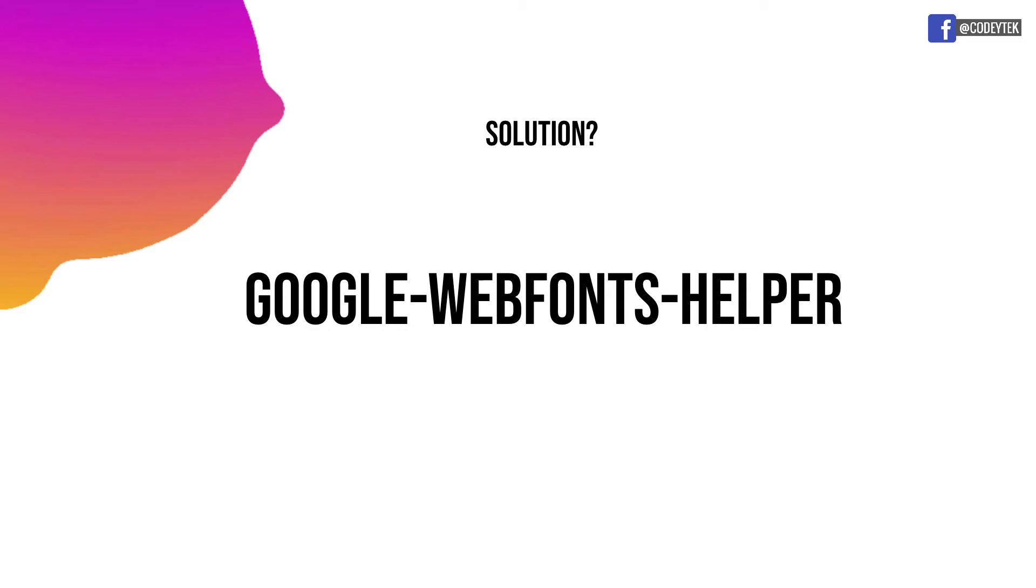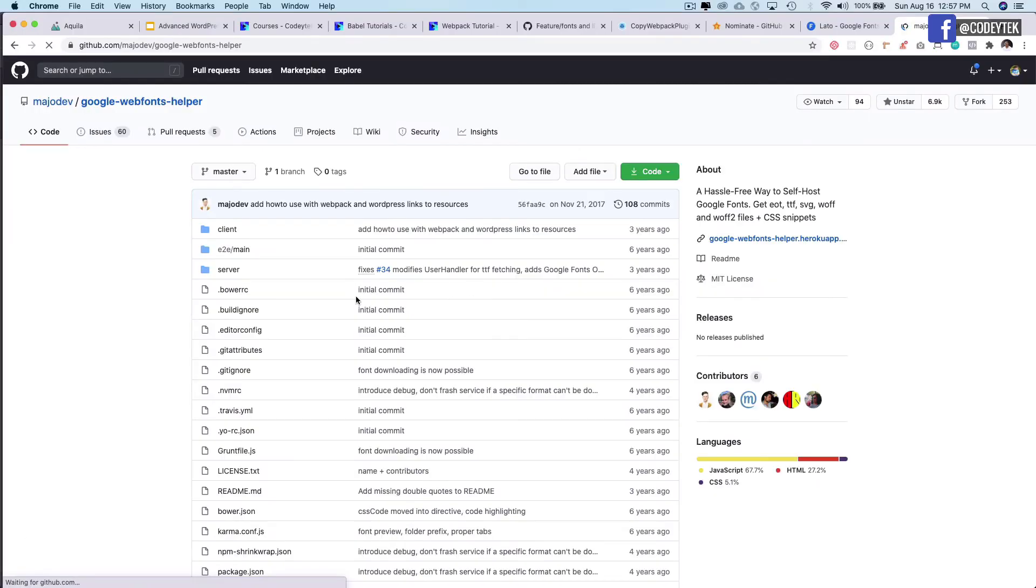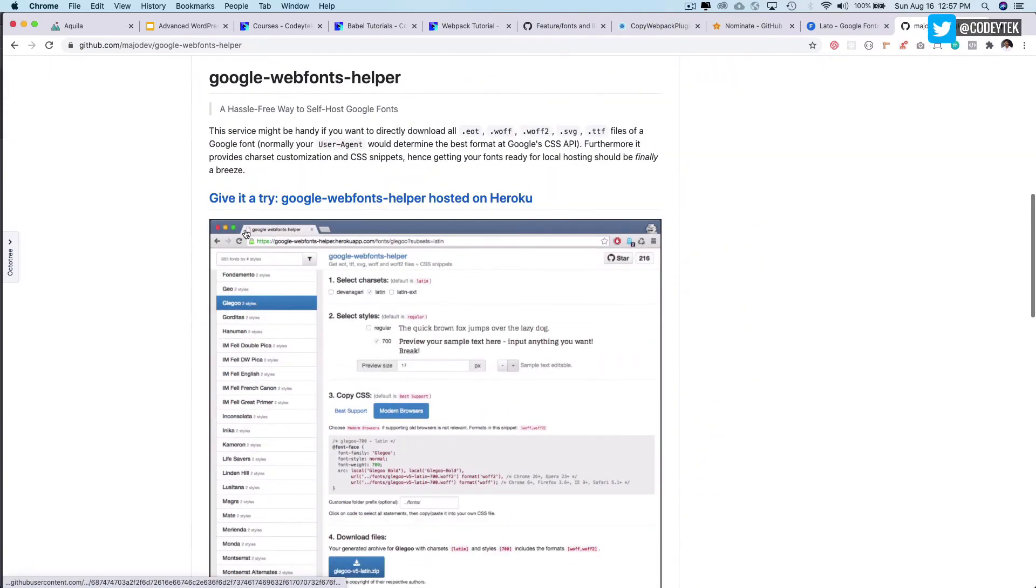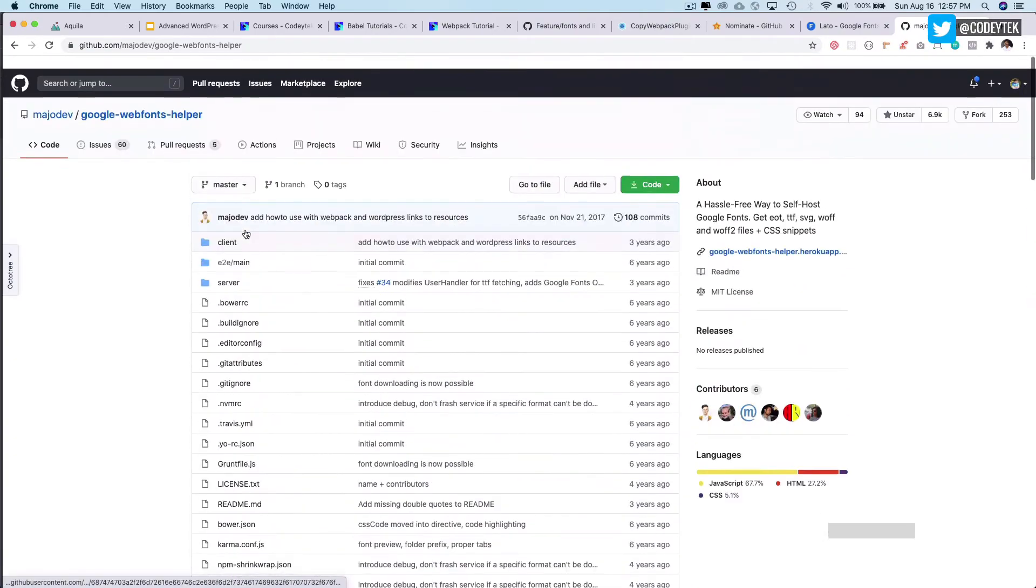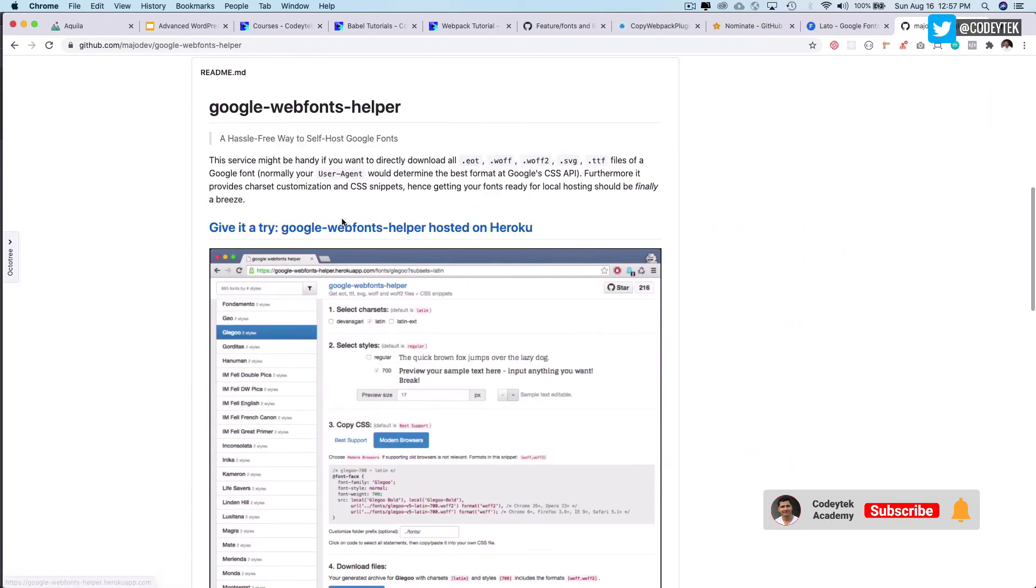So how we can solve this is that instead of requesting the fonts from the Google API we can actually download the Google fonts and then we won't have that issue of the FOUT because we would already have the font downloaded locally. Furthermore, this library provides the char set customization CSS snippets, hence getting your fonts ready for your local hosting should finally be a breeze.